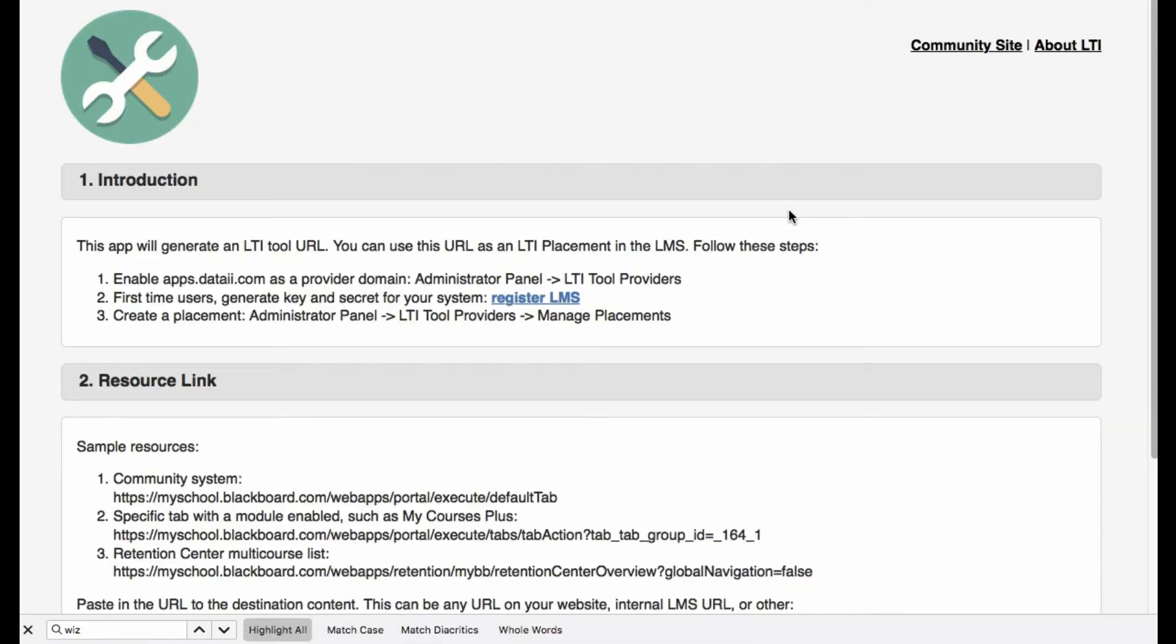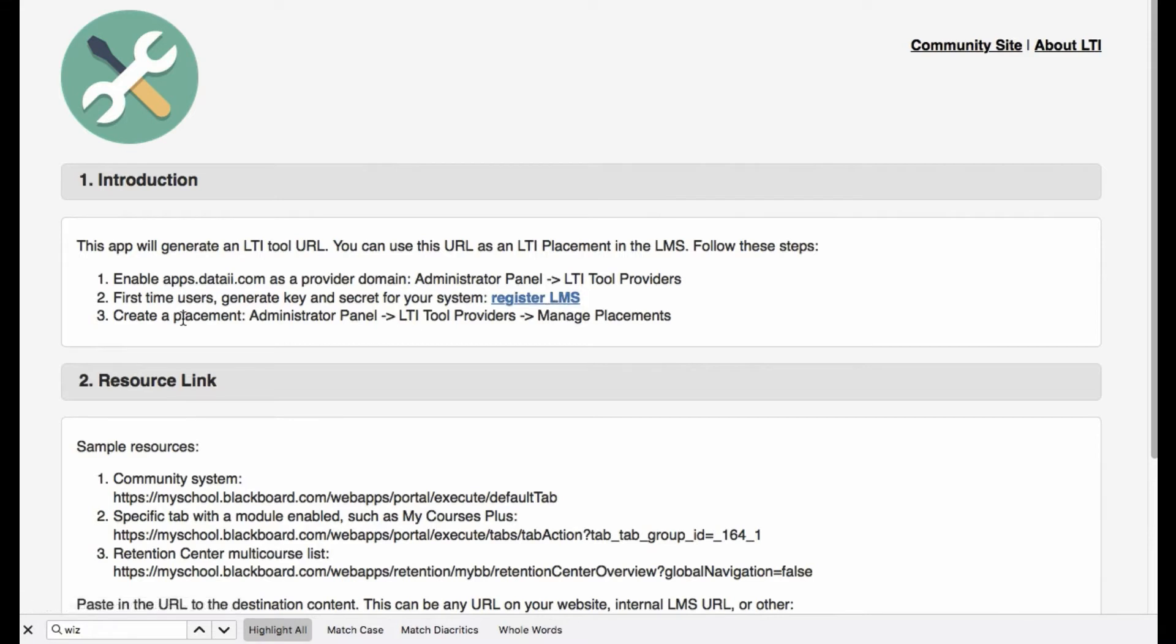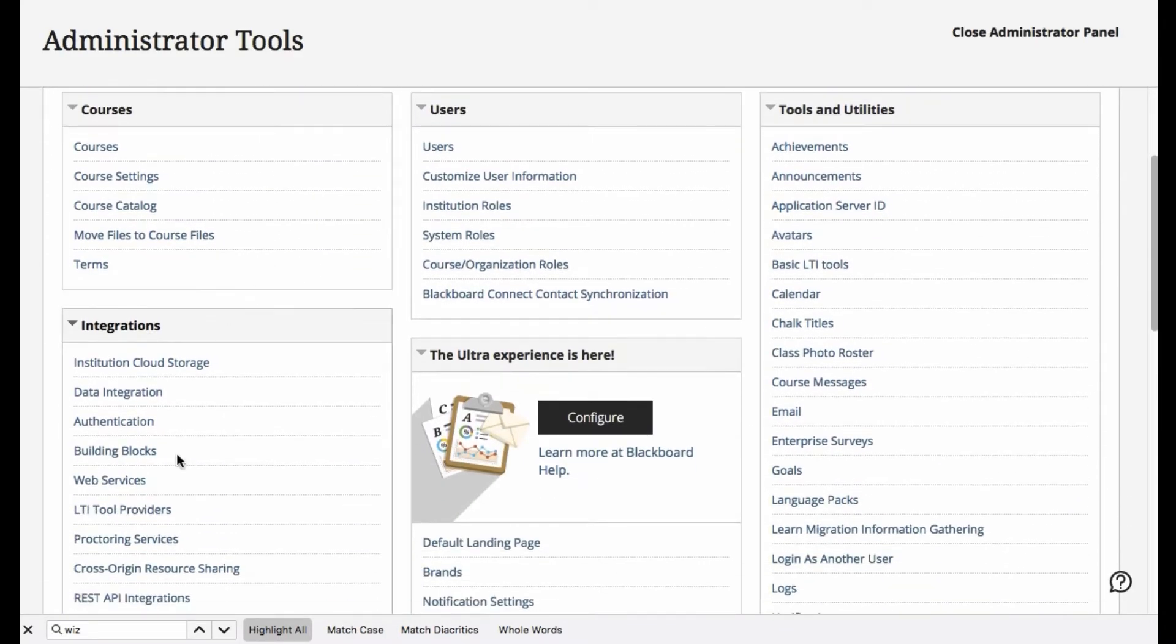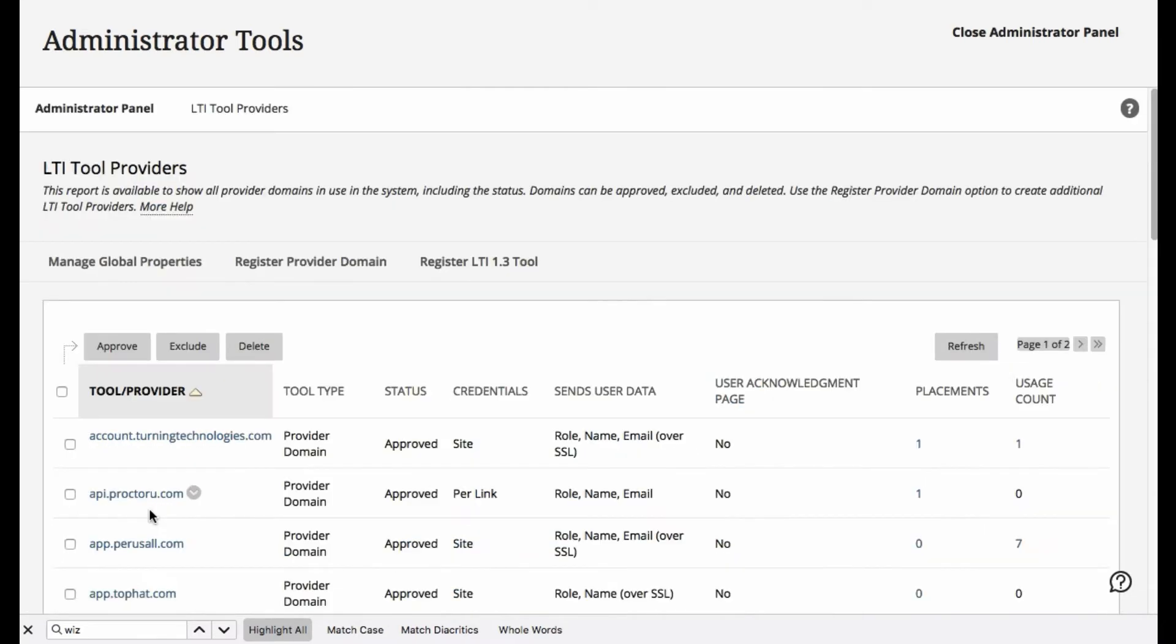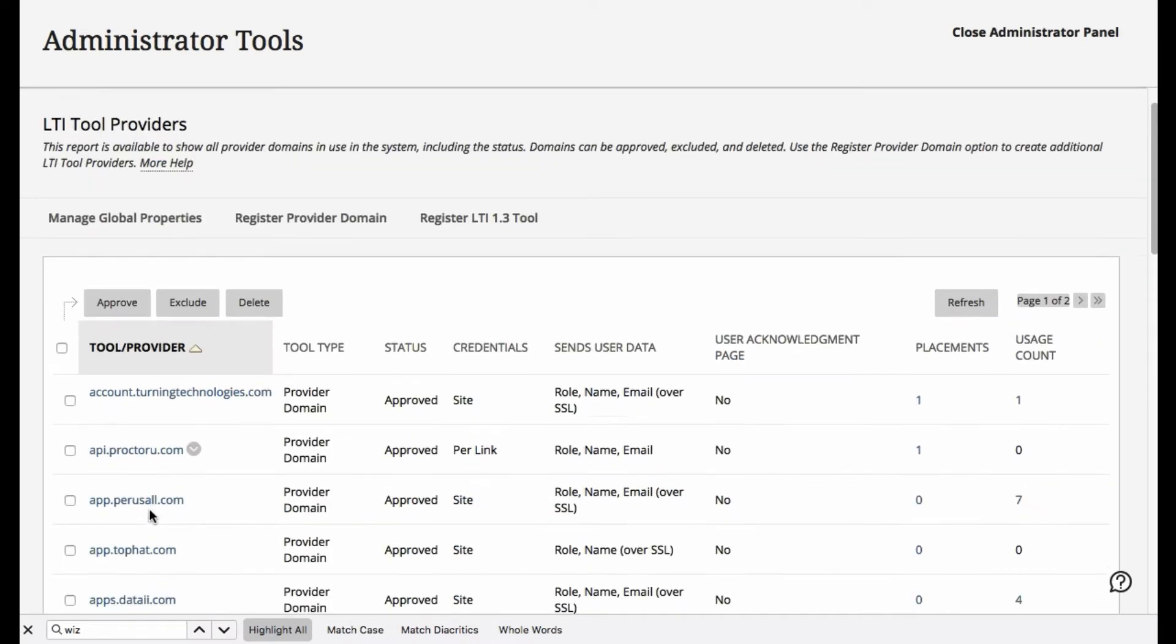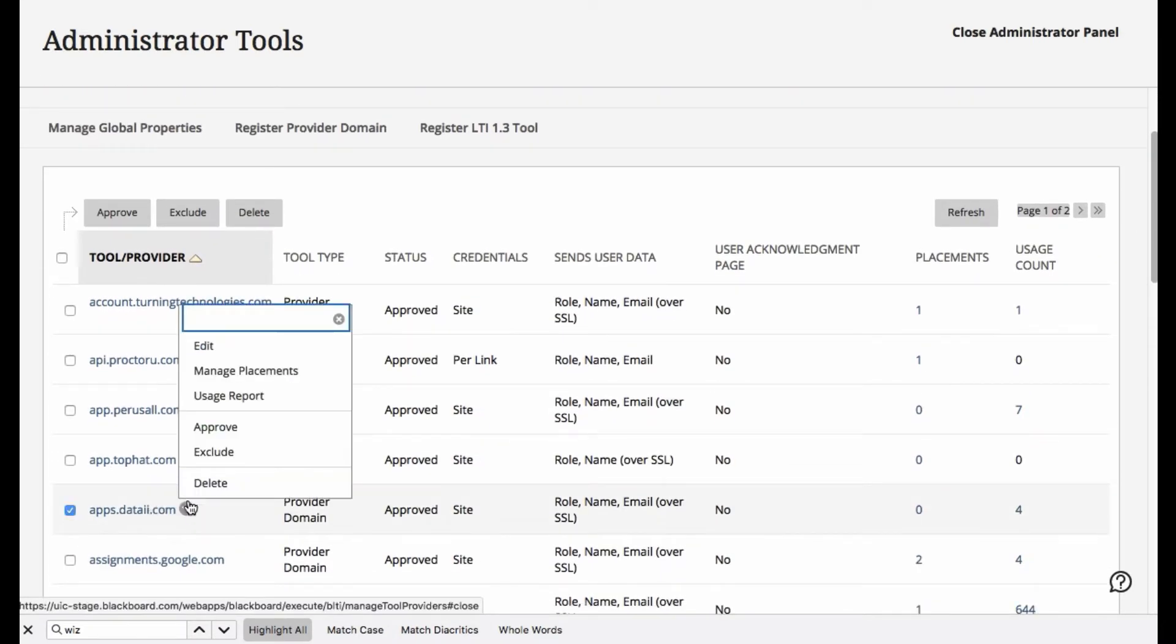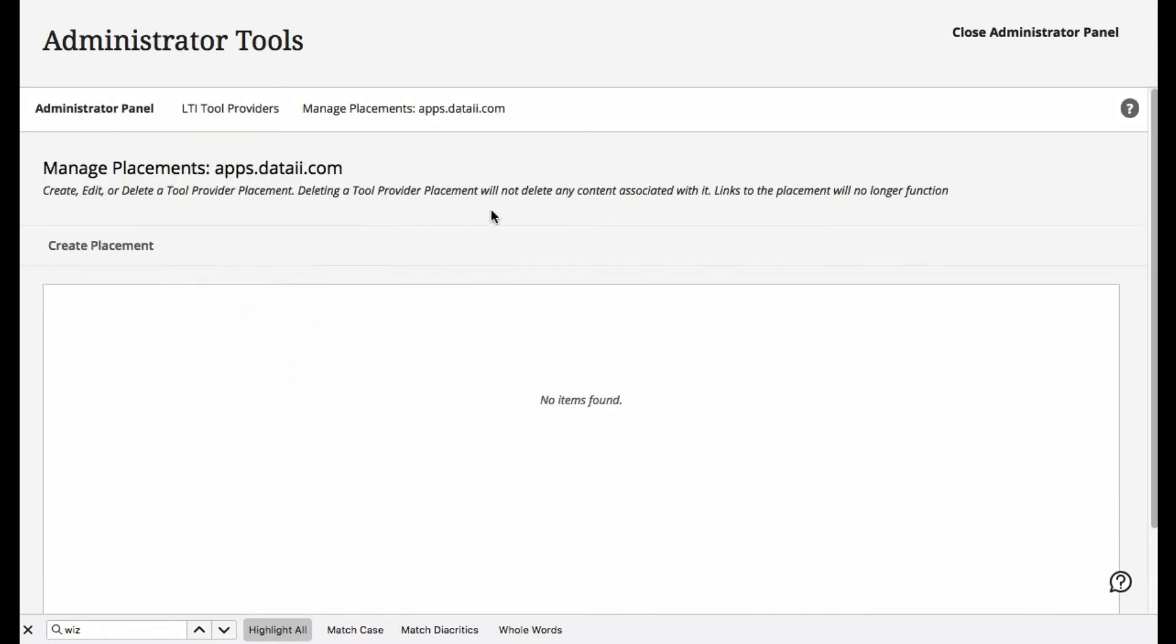So this is the generation app, and first you will want to go to register the LMS so that you can get your key and secret. And then we are ready to approve the domain. Navigating back, this is done under the LTI tool providers, and I went ahead of time and followed through on that step of approving the domain.